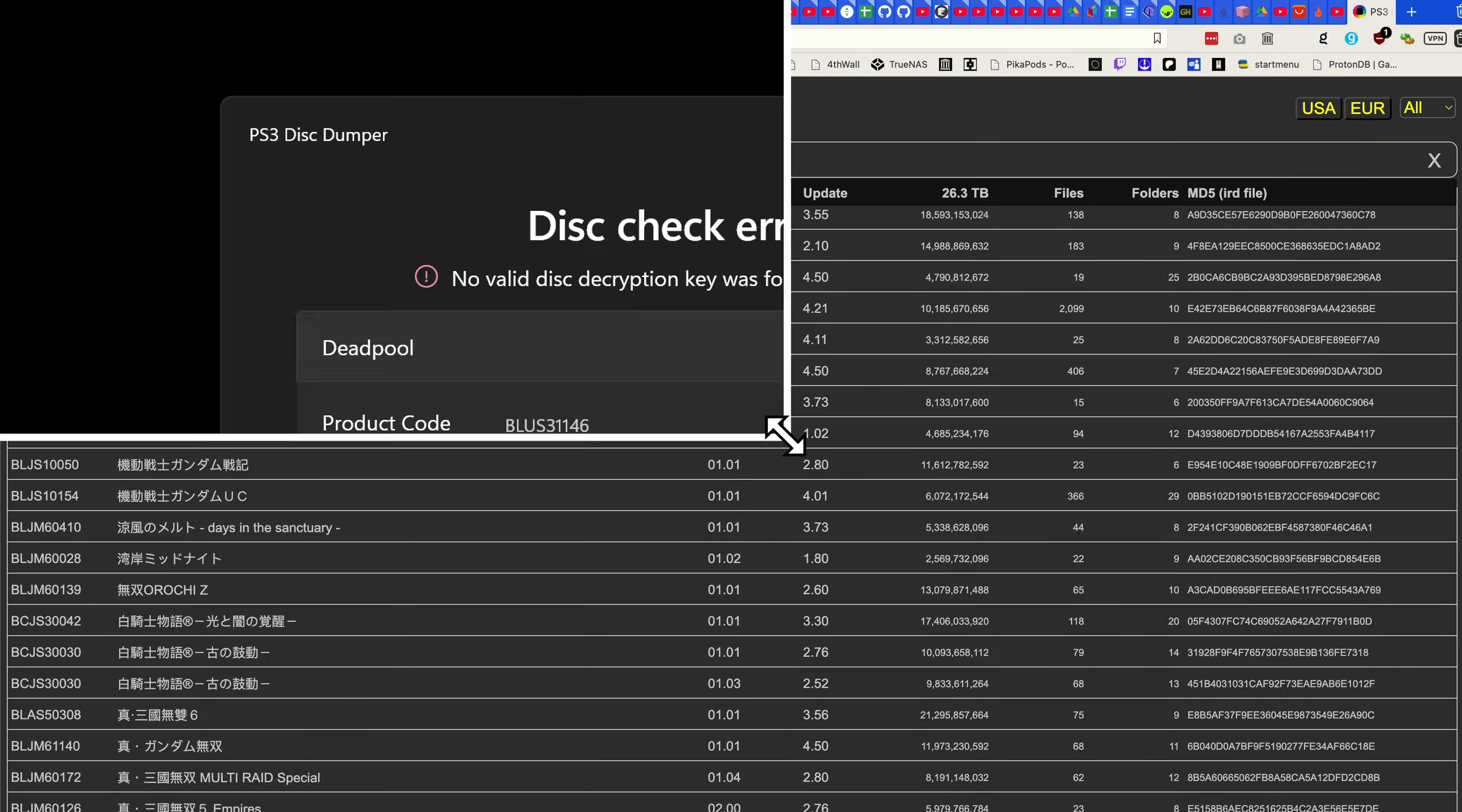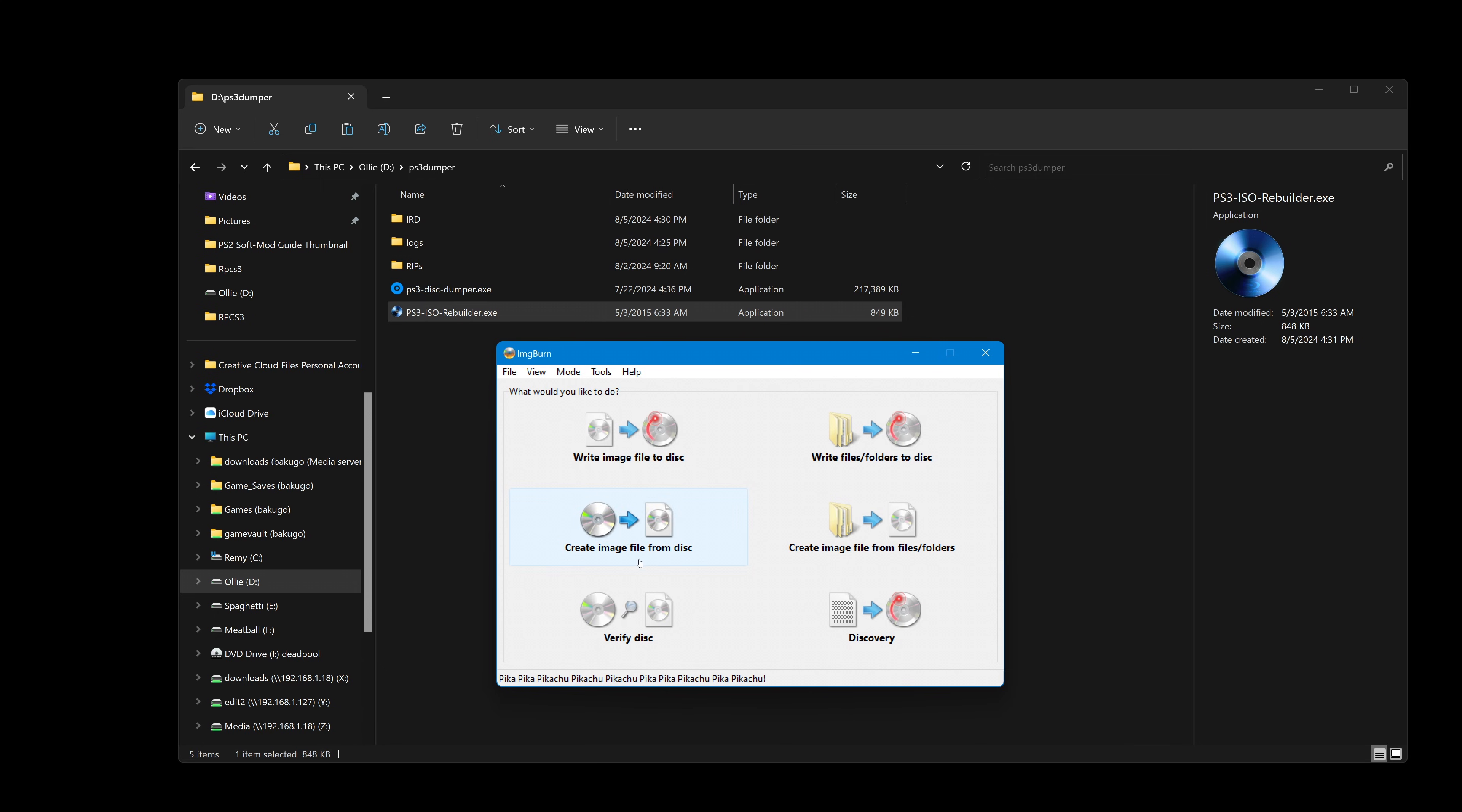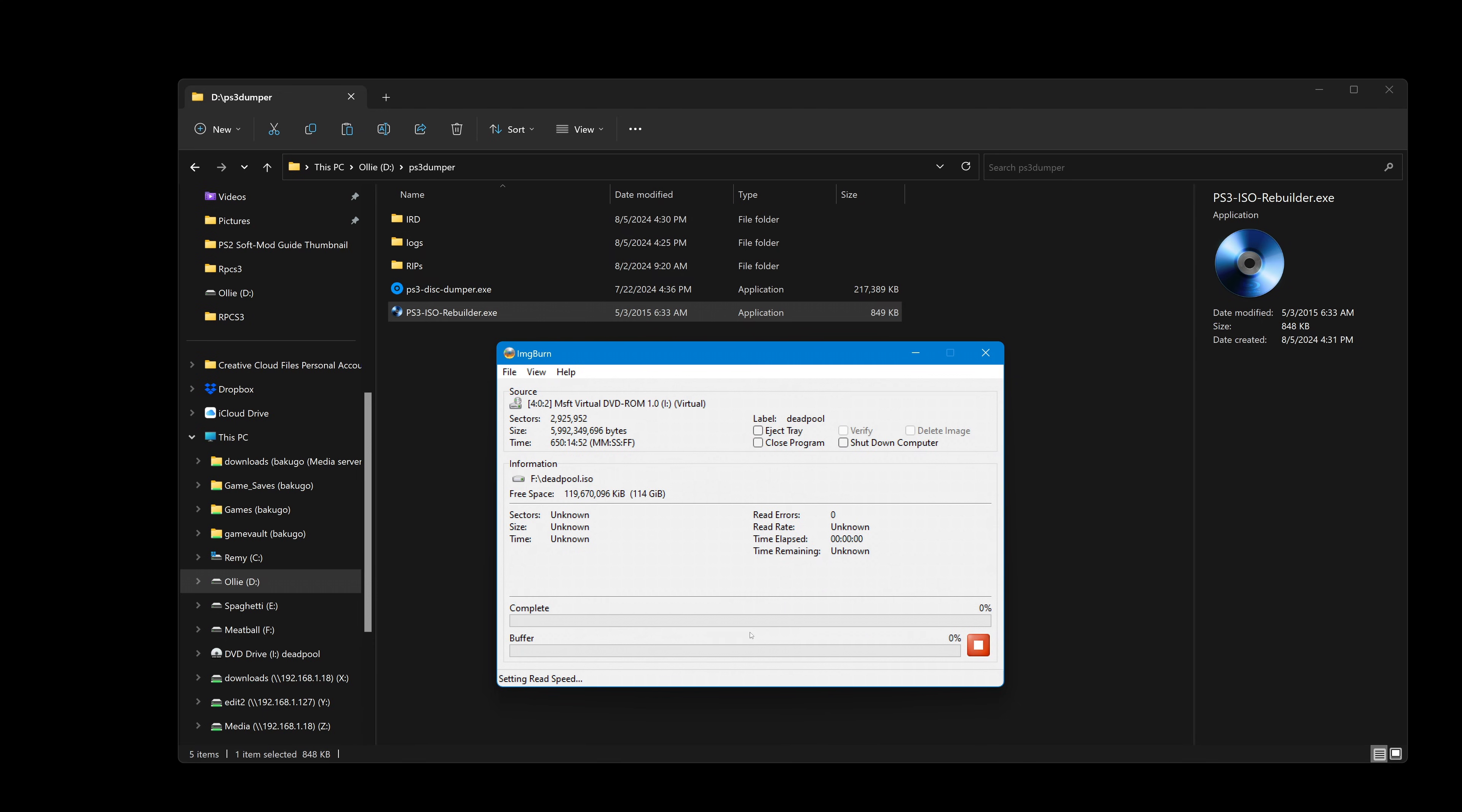If for some reason, due to connection issues or weird flukes, the PS3 Disk Dumper's program errors out when dumping your disk, first obviously make sure your disk is clean, doesn't have any scratches that are gashes in the plastic or any pinholes through the top label layer, as that would be disk rot and mean that the disk can never be used again. But assuming it's clean and looking great...